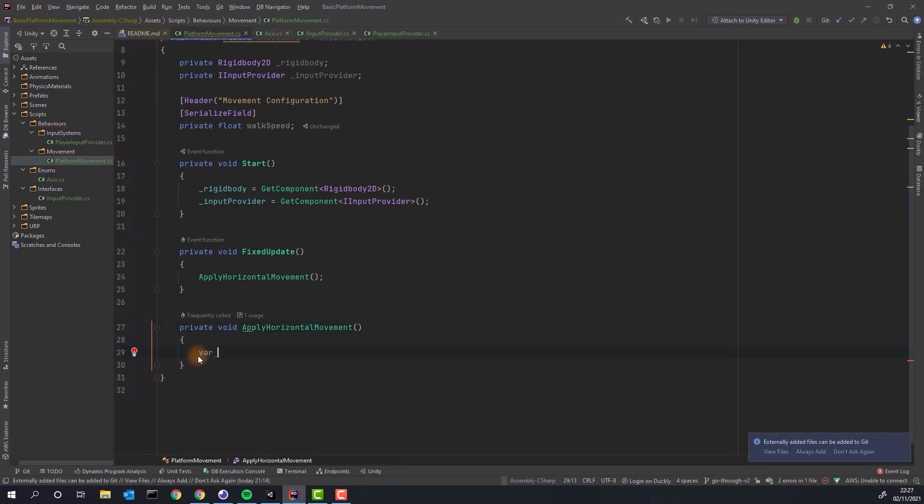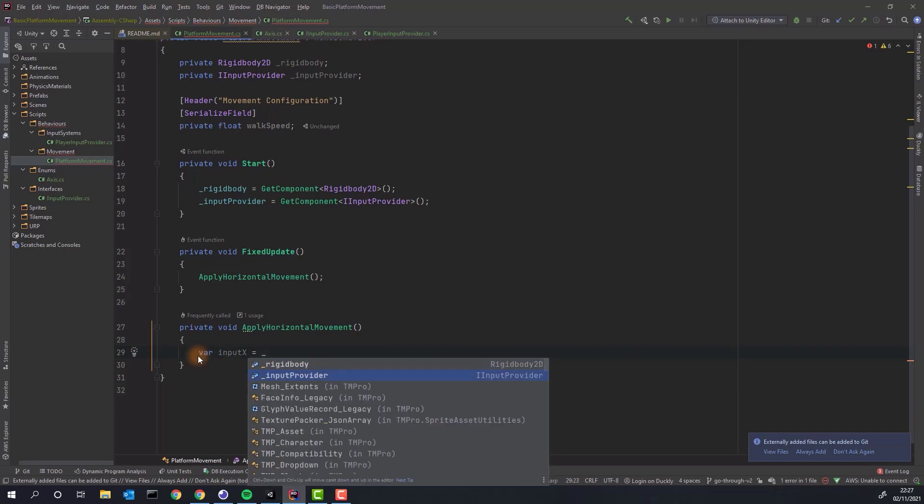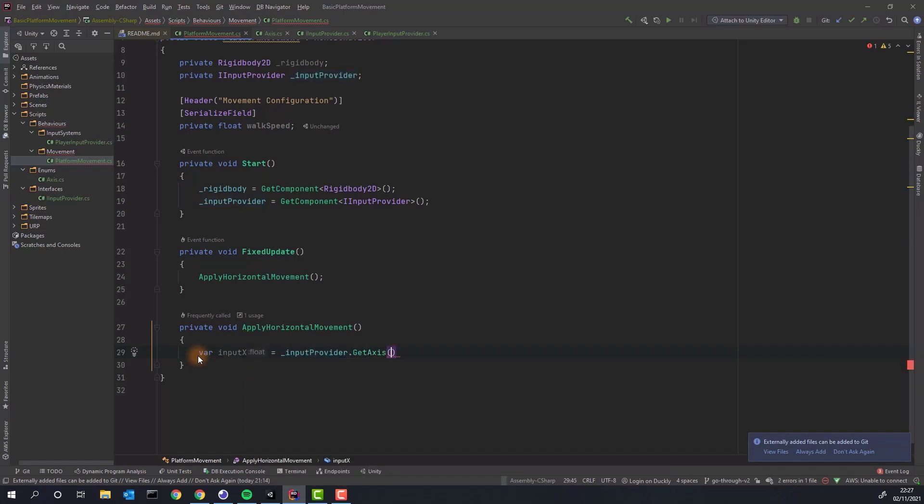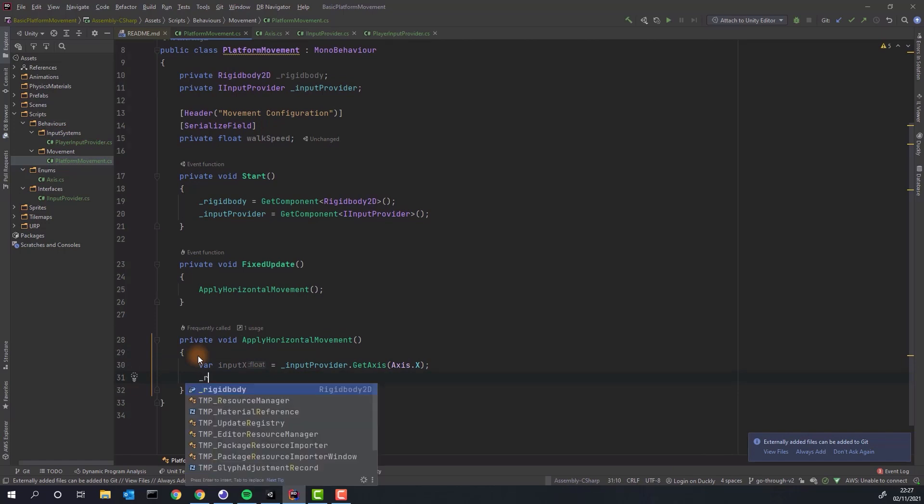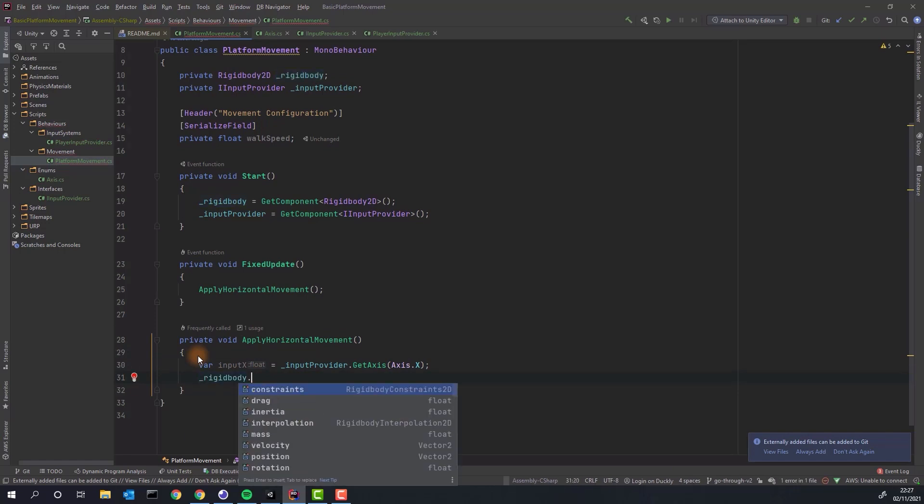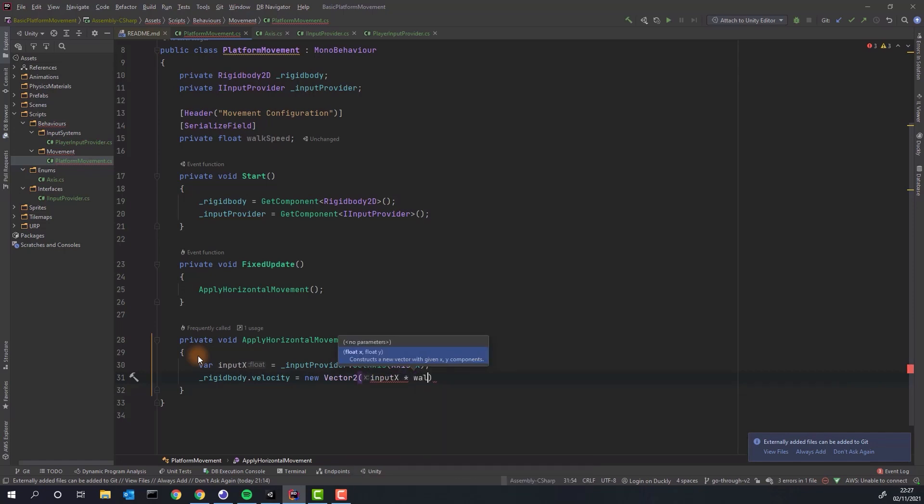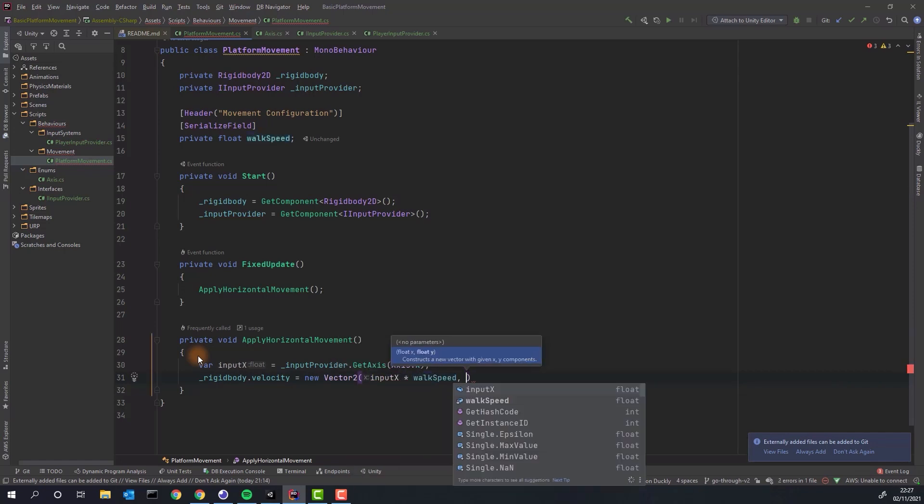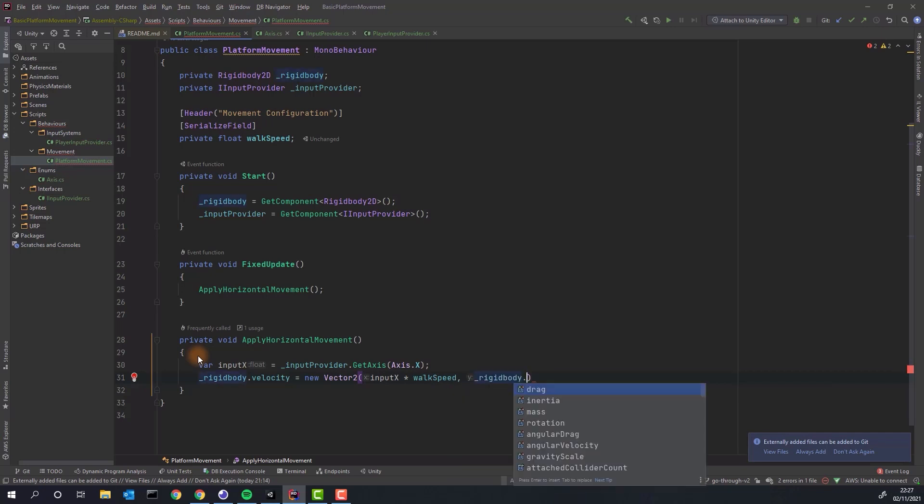In order to calculate the velocity that the character will be moving with we need to get the input from the player and multiply it by walk speed. Then we need to assign this value to rigidbody's velocity. It's not too convenient that we have to provide X and Y axis when we want to change only one of them.